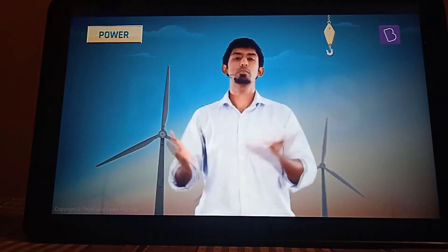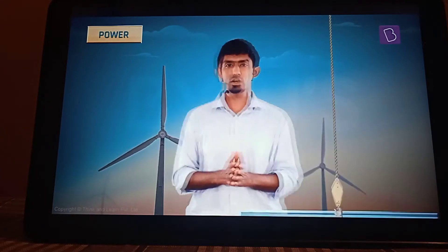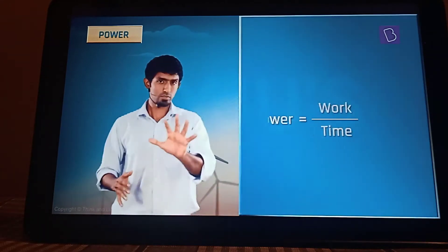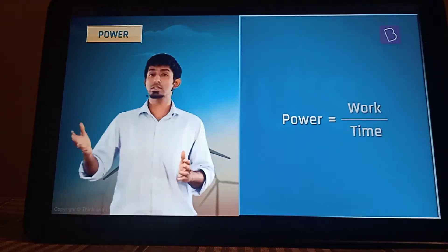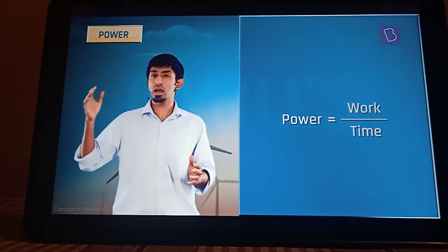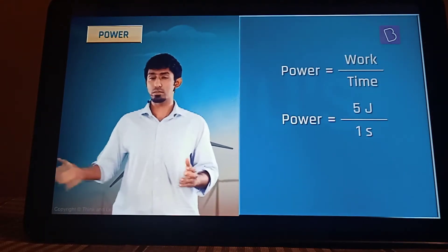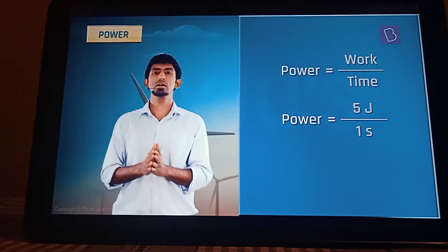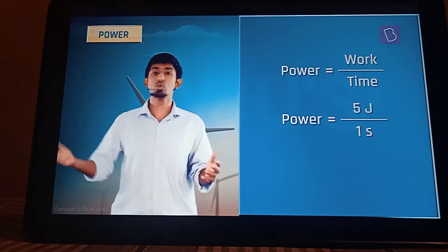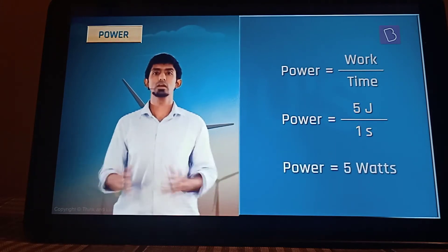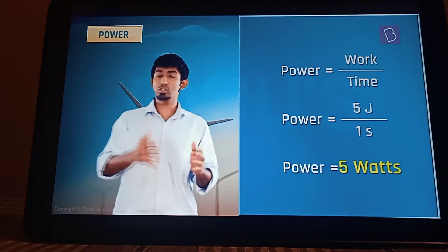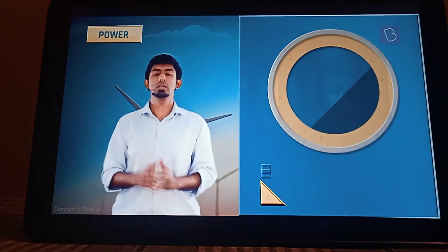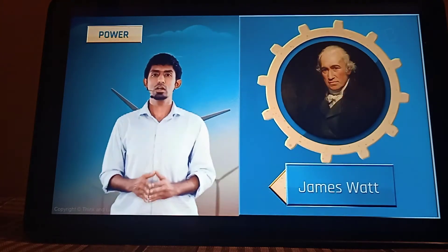Which means that if you have a power of, say, 5 — let's define the unit in a while — it means that for every unit of time, which is in this case a second, 5 joules of work is being done. And this unit is called the watt, named after James Watt.